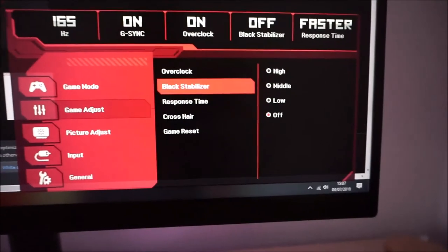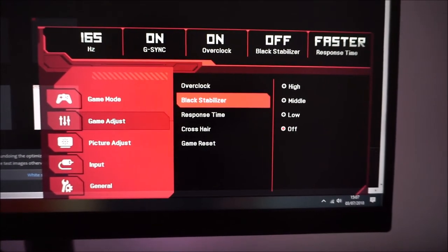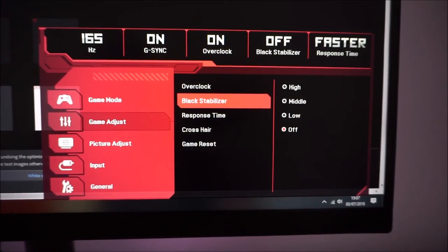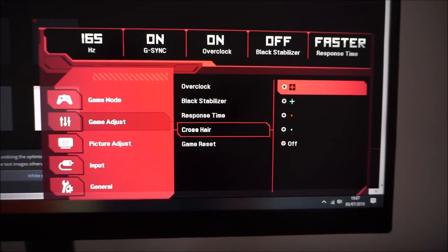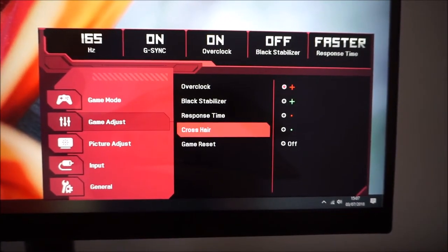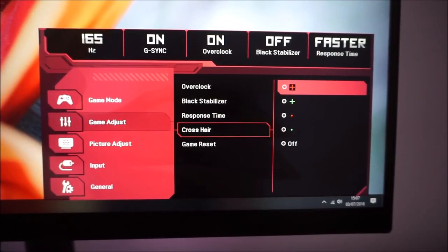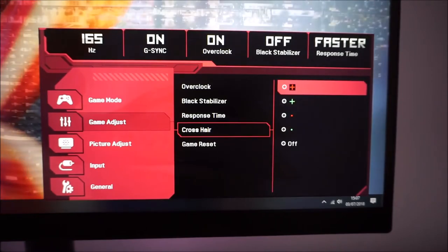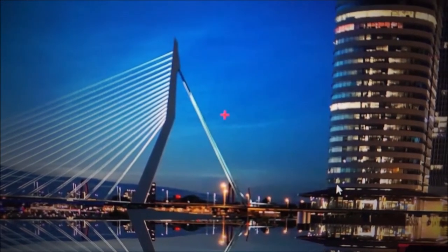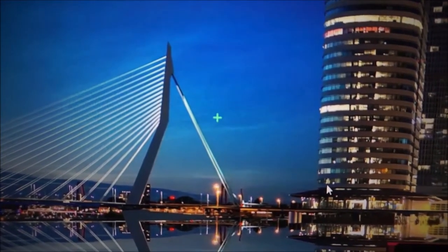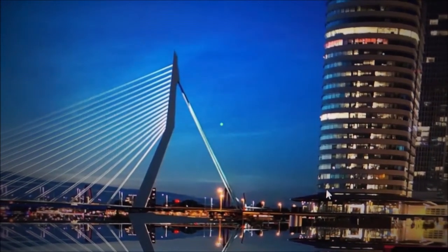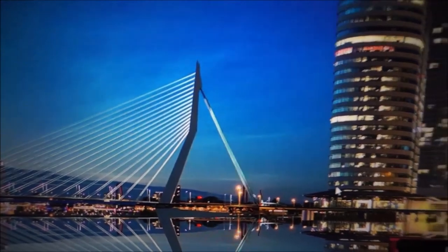There's a response time adjustment which controls the pixel overdrive — the extent of grey-to-grey acceleration used. Various options are explored in the review; I personally prefer the faster setting, though fast is good too, and there's normal or off. There's also an on-screen crosshair feature which puts a small crosshair in the middle of the screen. You can choose from classic plus cross in red or green, a red dot, a green dot, or off.